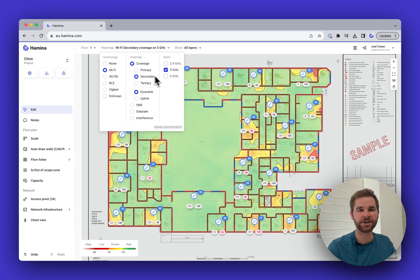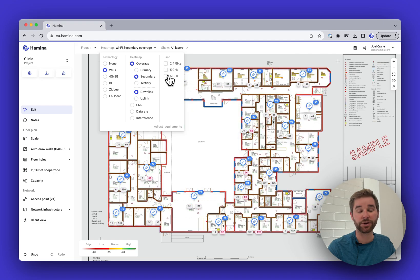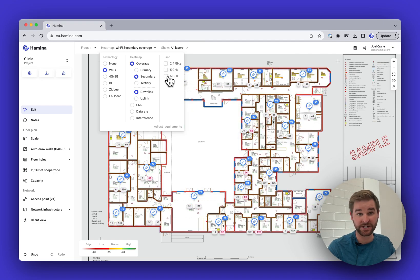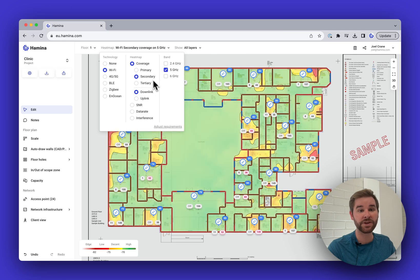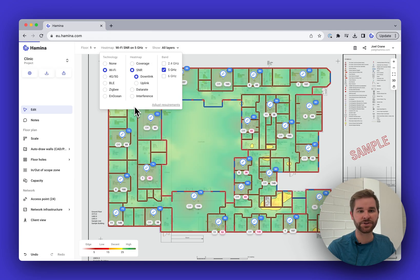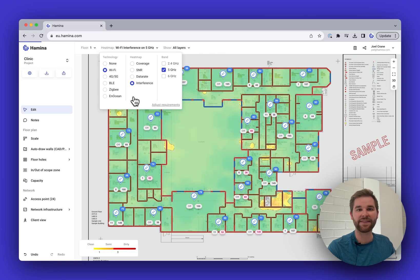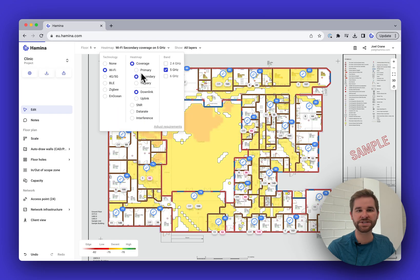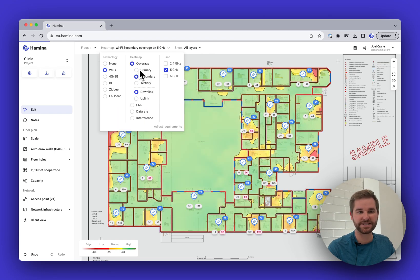We've got primary and secondary coverage planned. We can also look at 2.4 GHz, or 6 GHz if you choose an AP with 6 GHz support. There are other heat maps too — signal-to-noise ratio, data rate, and interference — but we'll stick with primary and secondary coverage for now.